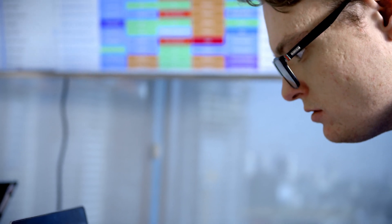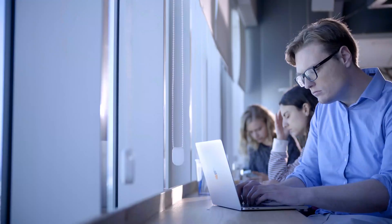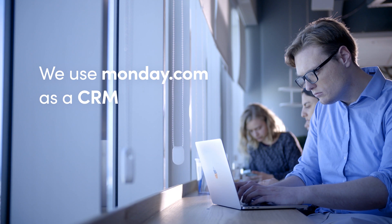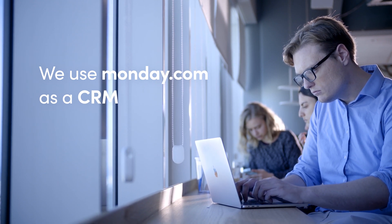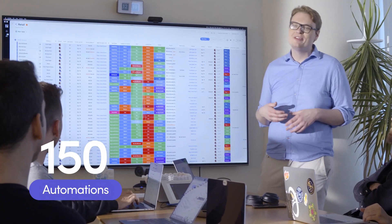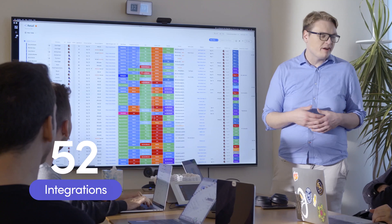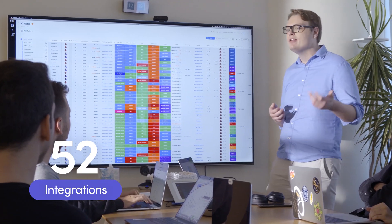We do a lot of email outreach, LinkedIn campaigns, and referrals as well. We use Monday.com as a CRM and we have 150 automations and 52 integrations on just this one board.